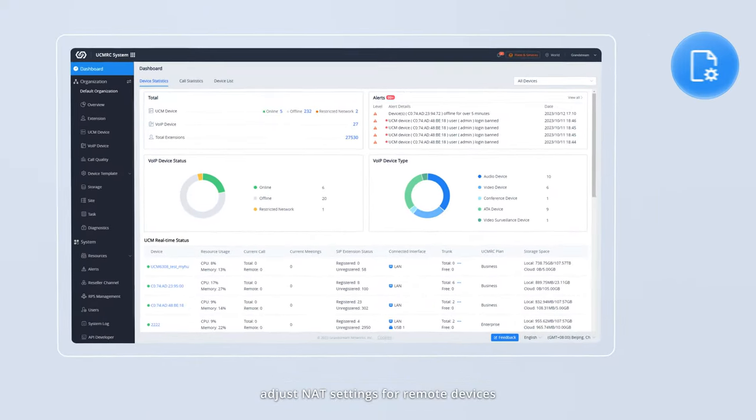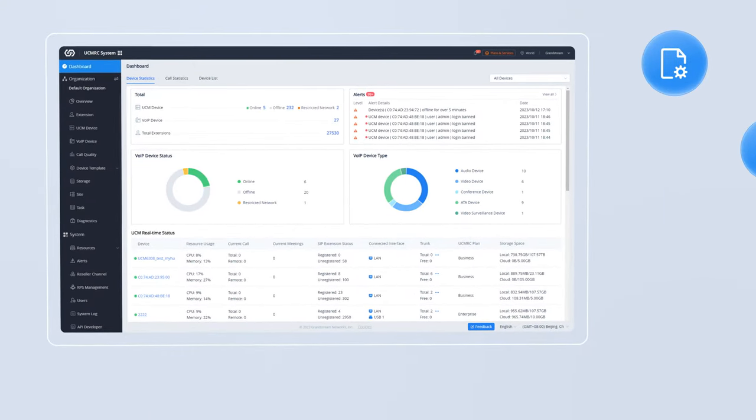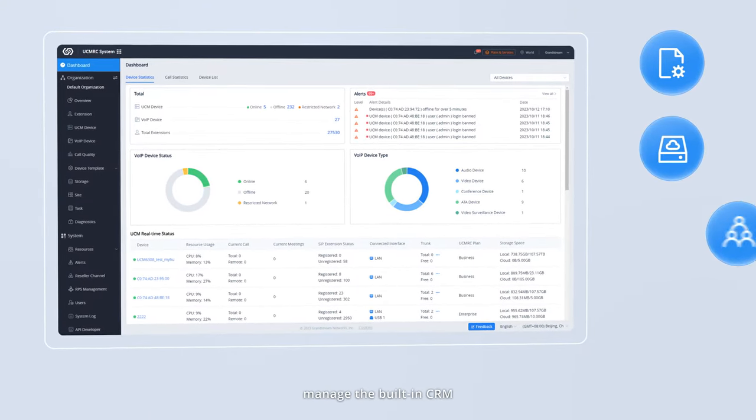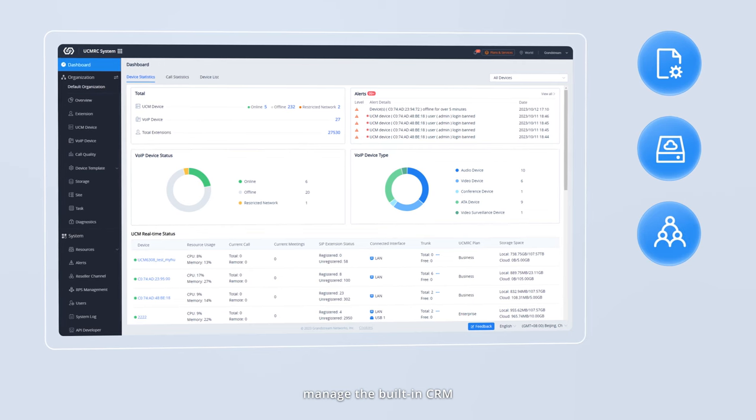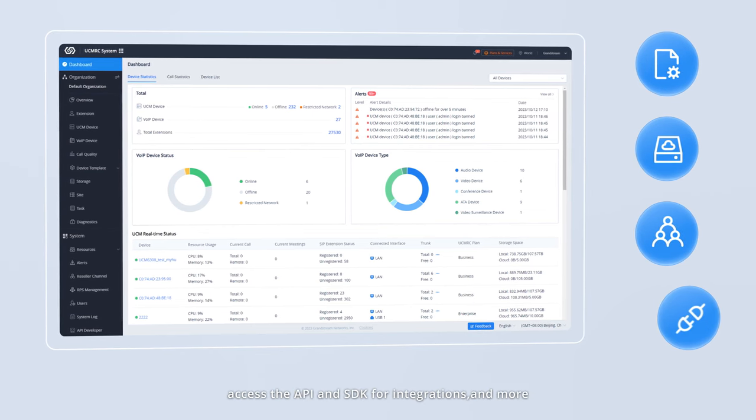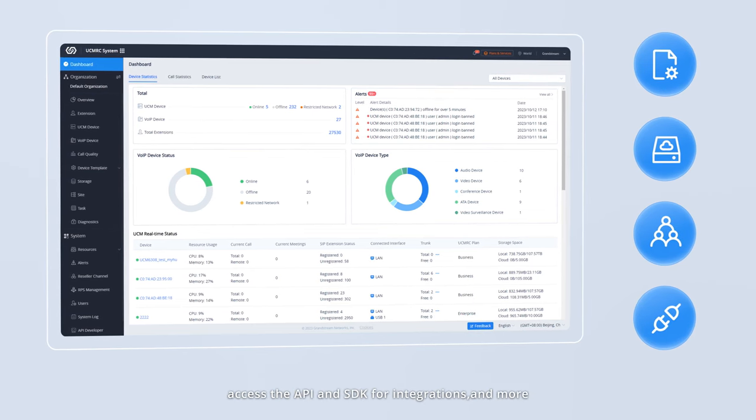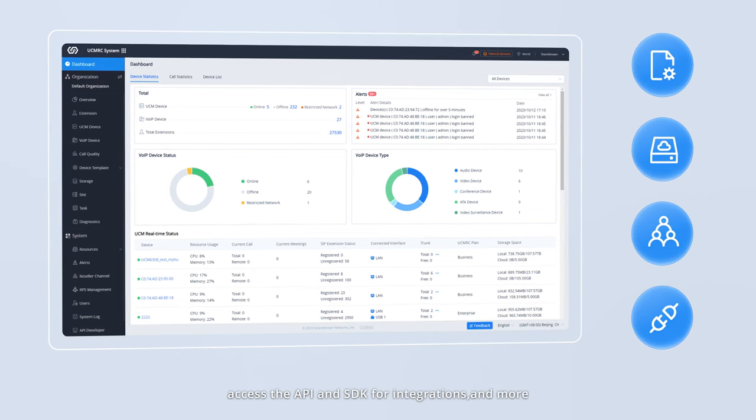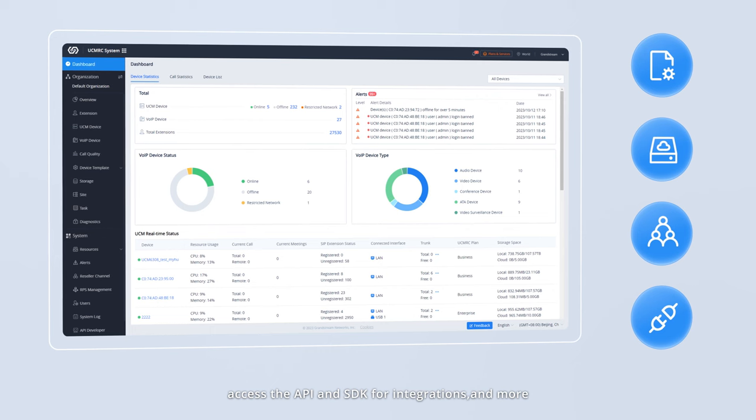Adjust NAT settings for remote devices, utilize cloud storage, manage the built-in CRM, access the API and SDK for integrations, and more.